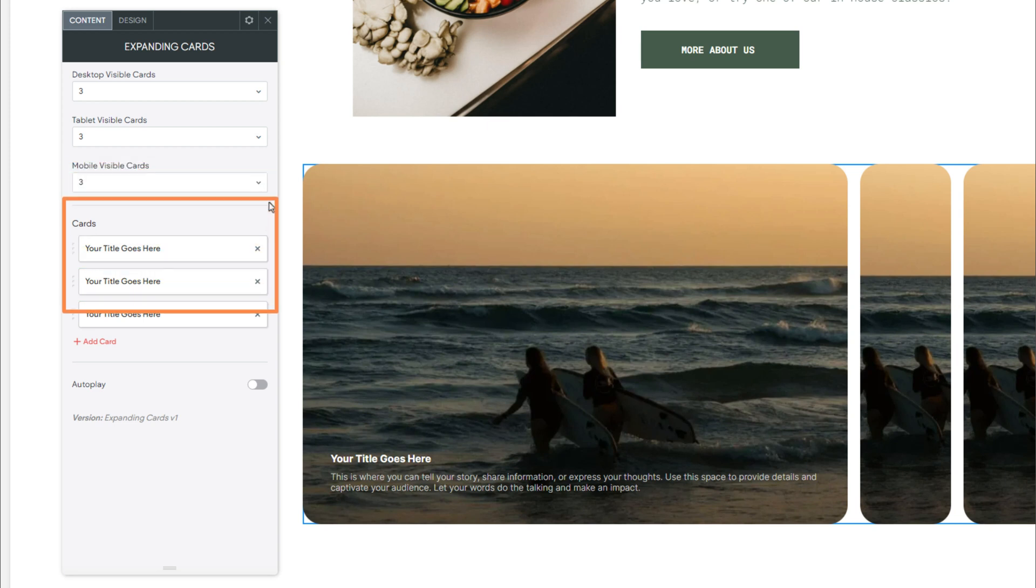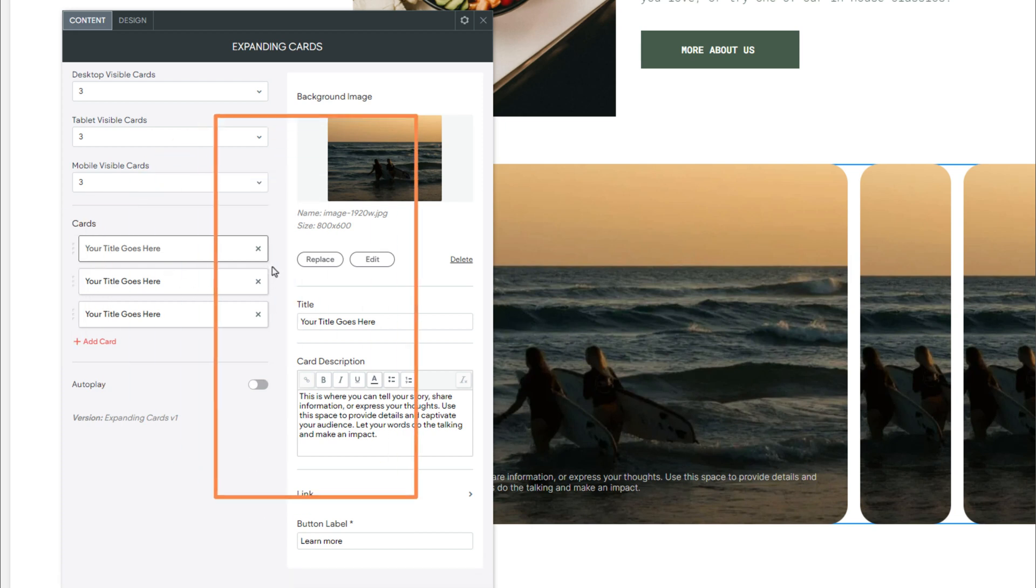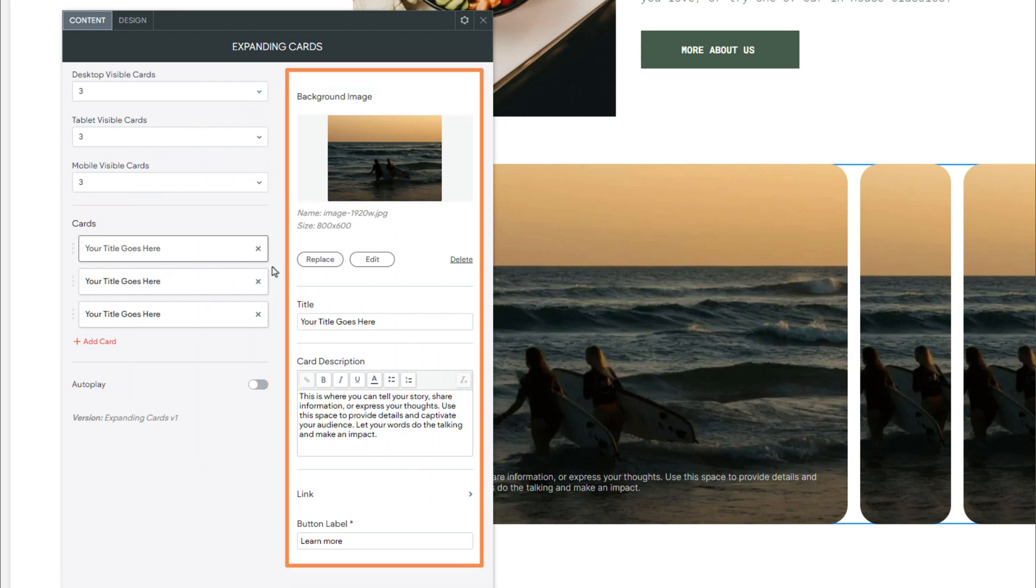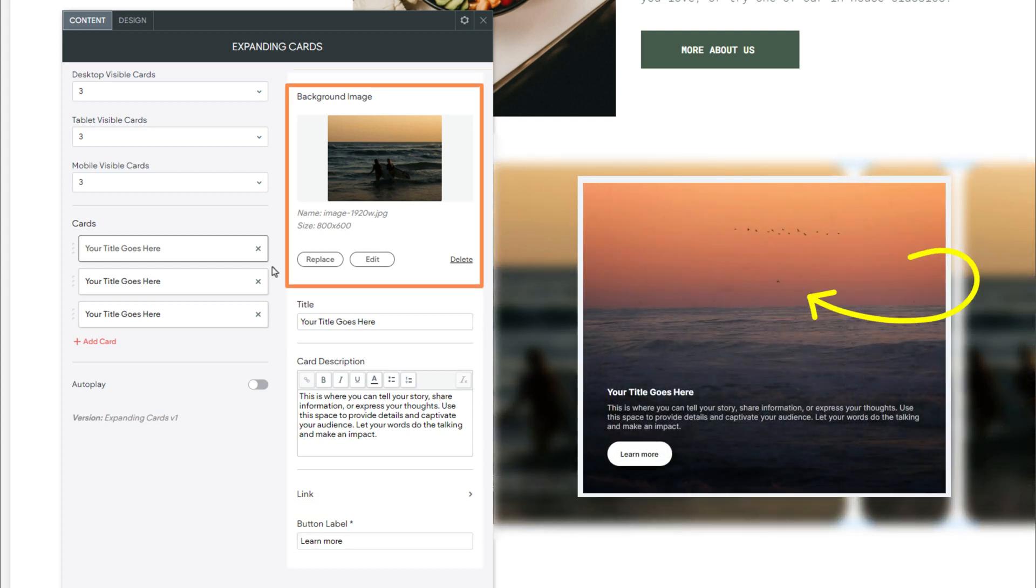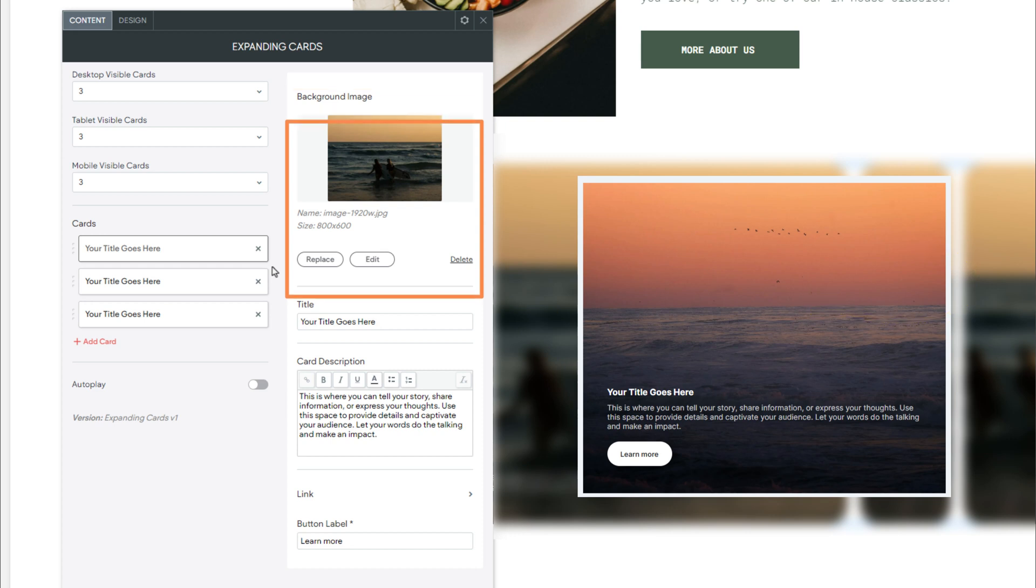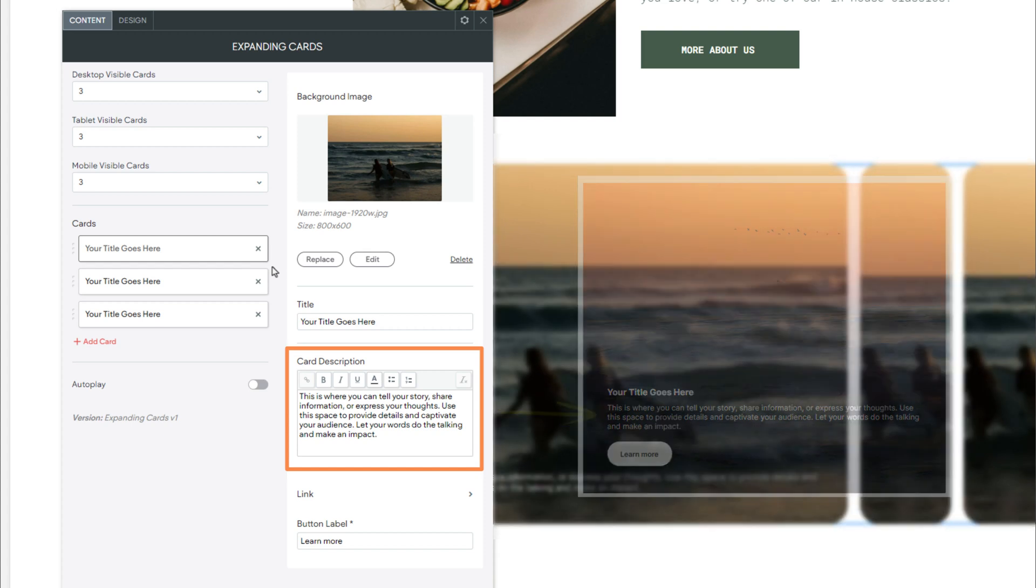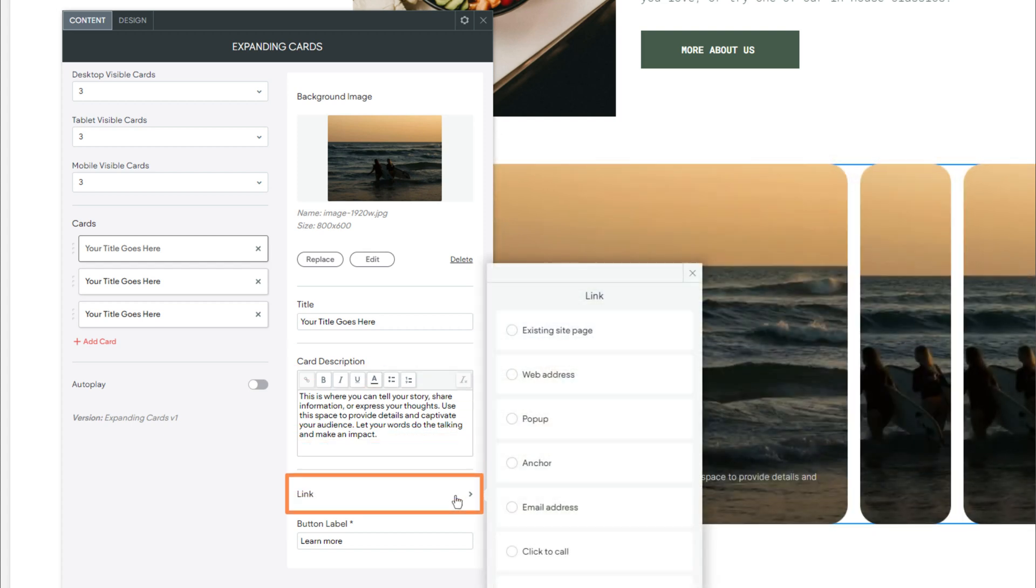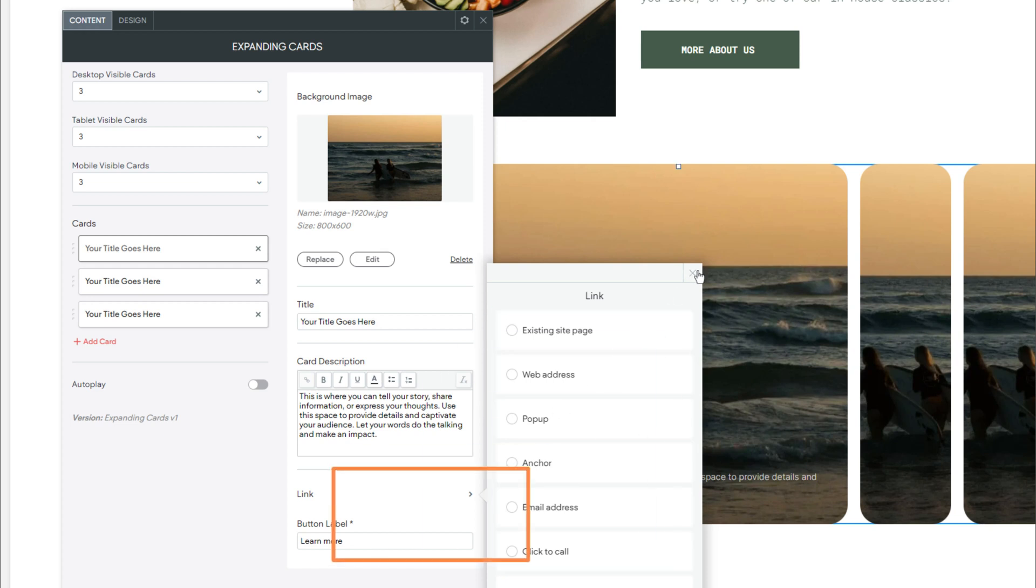Following this, we have Cards. This is where you will add your cards that will be visible in the widget. Each card will have multiple configuration options. We have Background Image. This sets the background image for that card. Title. This is the title for the card. Card Description. Sets the description for the card.